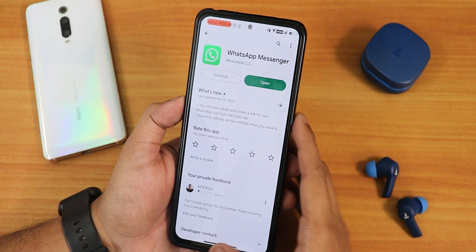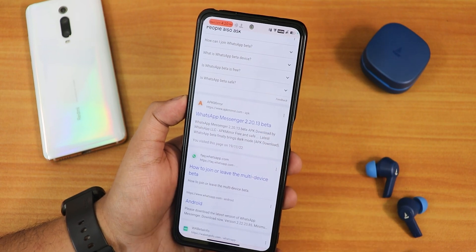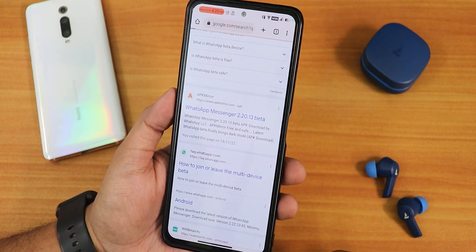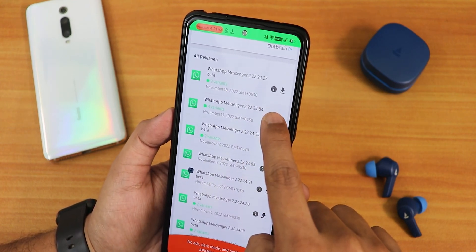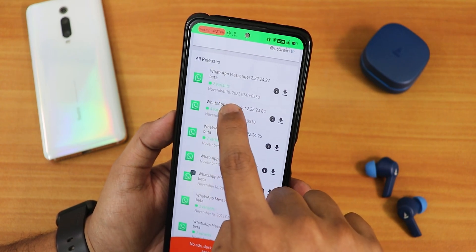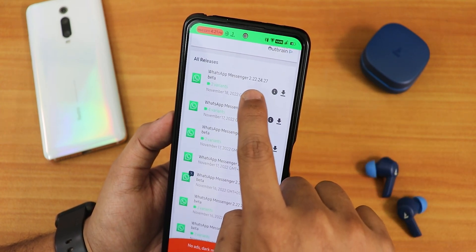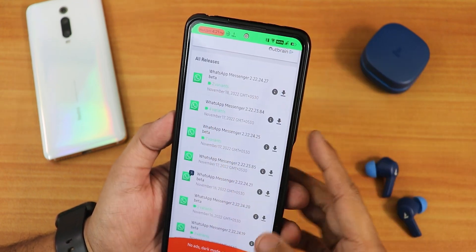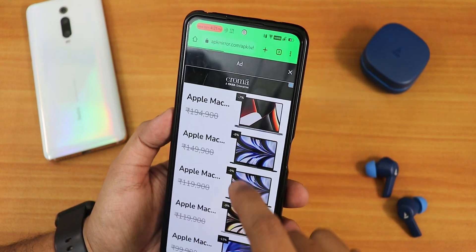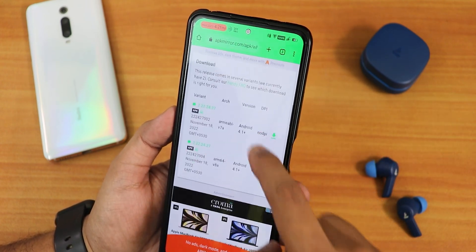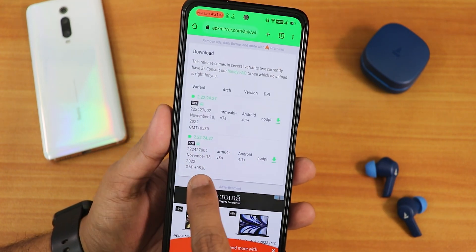To get the beta, just Google 'WhatsApp Beta,' then scroll down and go to the APK Mirror link — I'll link it below in the description. Inside the 'All Releases' section at the bottom, you will see the WhatsApp Beta versions. The one I'm using is the November 18, 2022 build, version 2.22.24.27, which shows as beta. There are two variants, so let me show you which one to download.